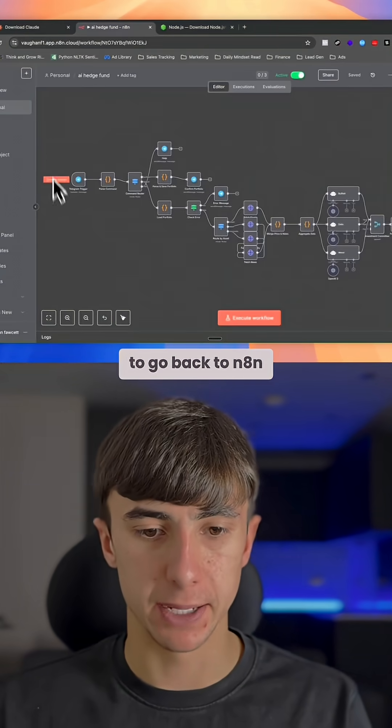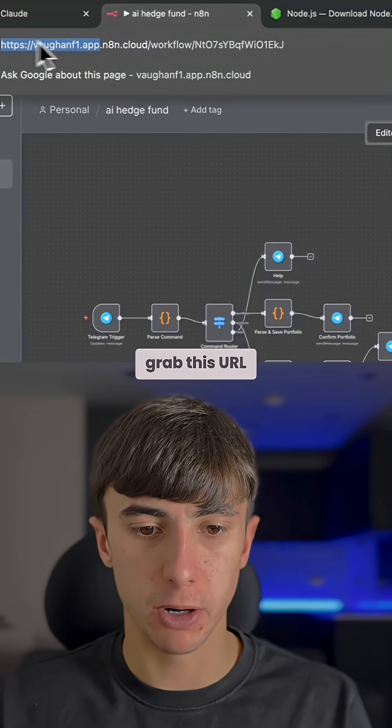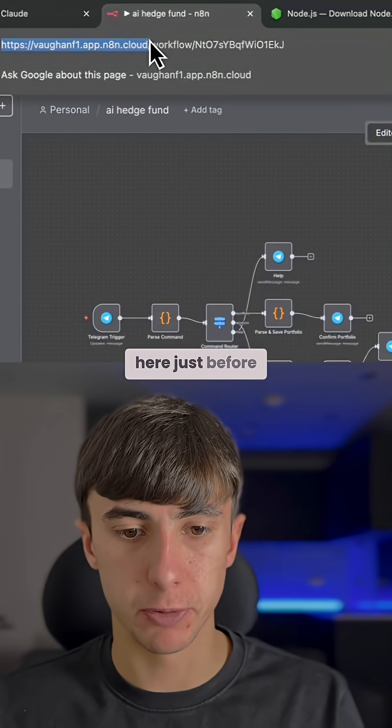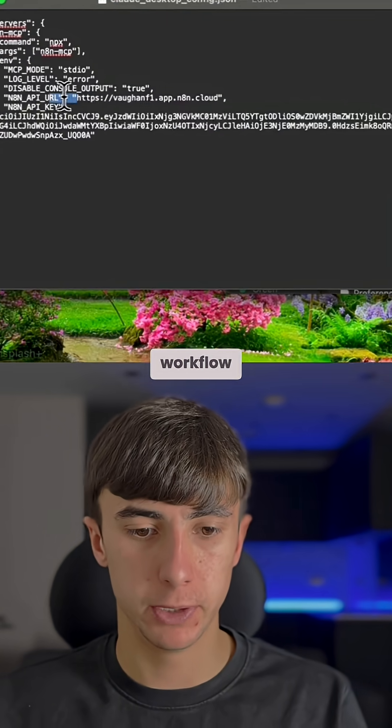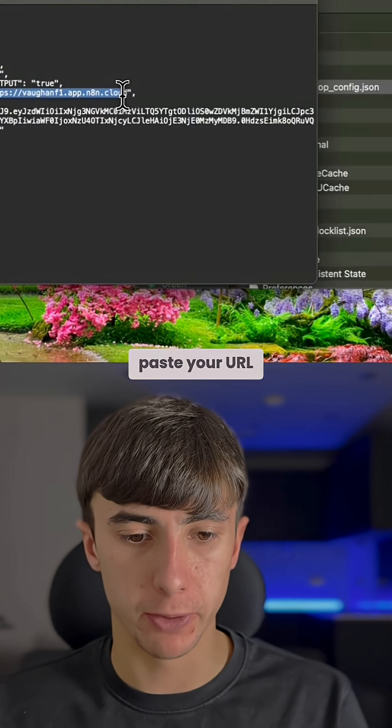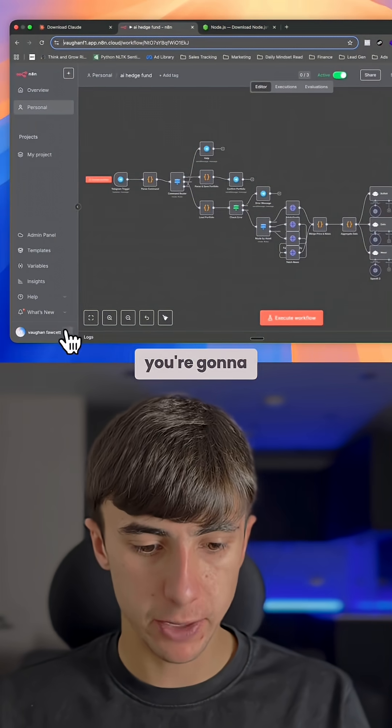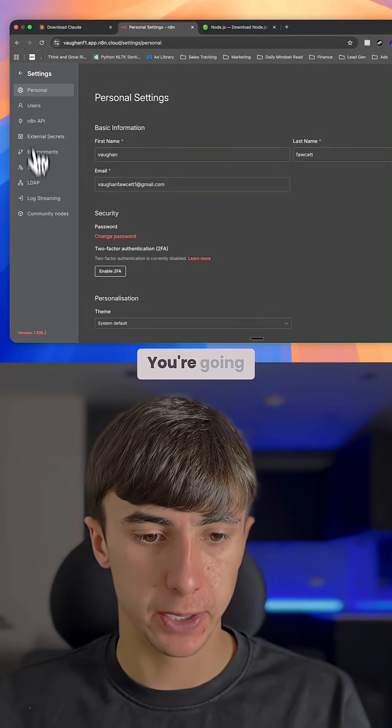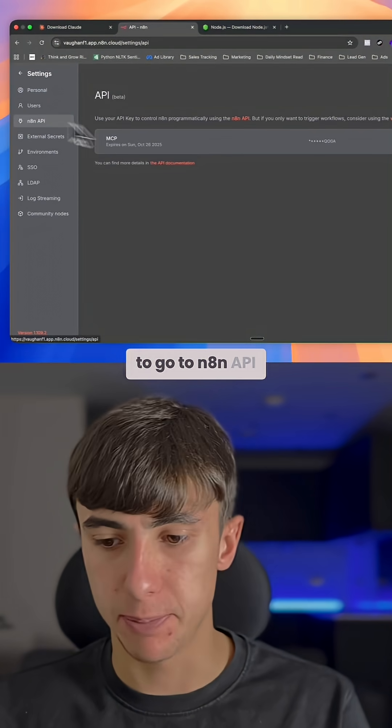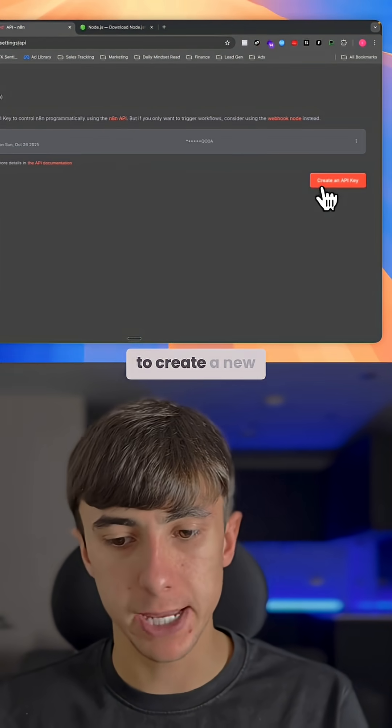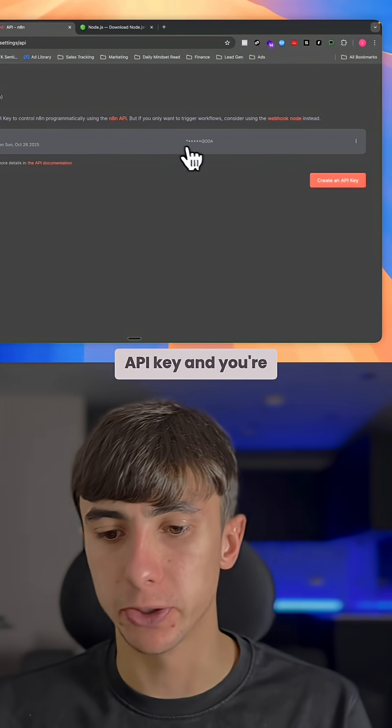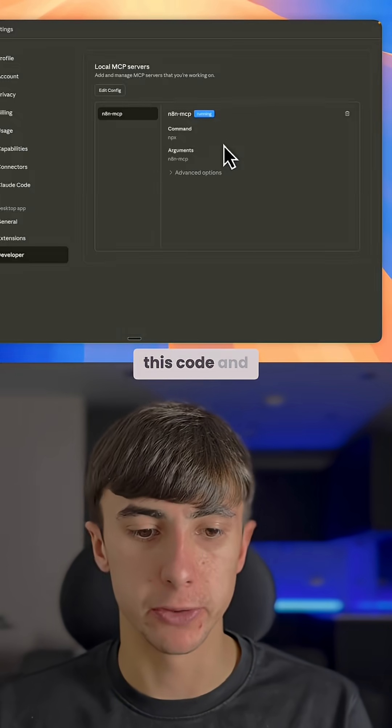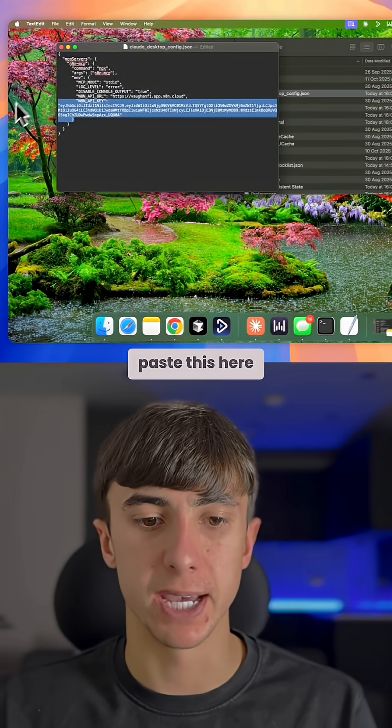Now we need to go back to n8n. You're going to grab this URL here just before workflow and paste your URL here. Then you're going to go to settings in n8n, go to n8n API, create a new API key, copy this code, and paste it here.